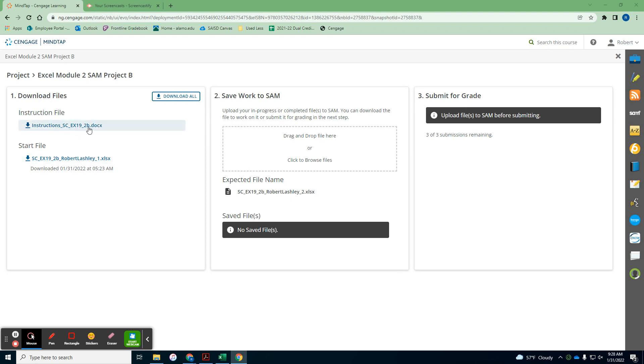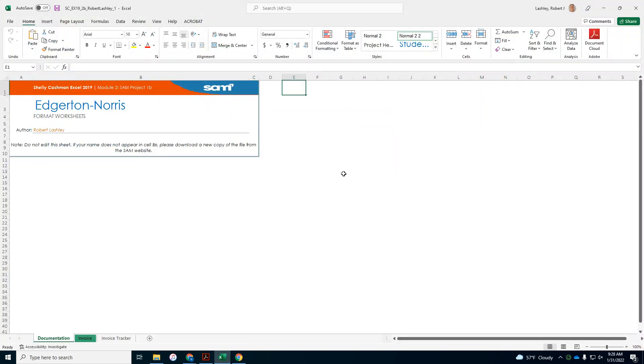We've downloaded the instructions and printed them out. You can also download them and just look at them on the screen. And then we've also downloaded our start file. So our start file is right here. And what we're going to do is you would need to enable editing to get started.